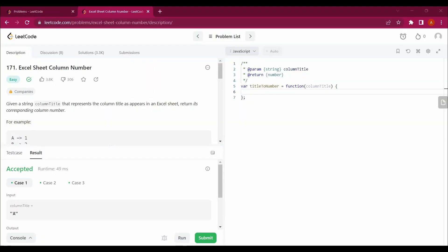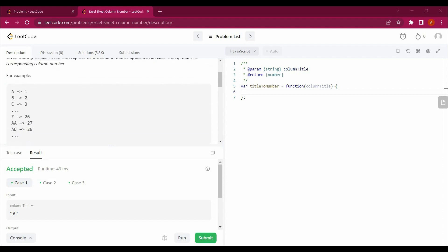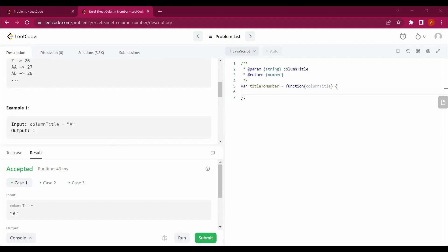Hello guys, my name is Arsalan, welcome back to my channel. Today we are going to solve a new LeetCode question: Excel Sheet Column Number. The question says, given a string column title that represents the column title as it appears in an Excel sheet, return its corresponding column number. We have to return the column number for its corresponding value, and we will be solving this question with the help of JavaScript.